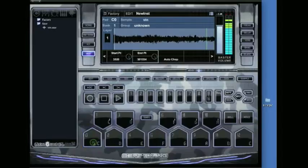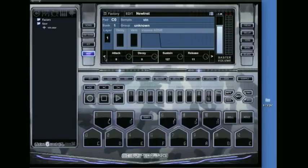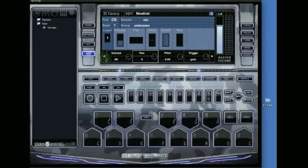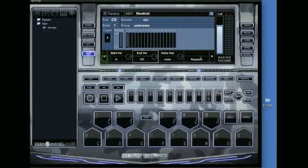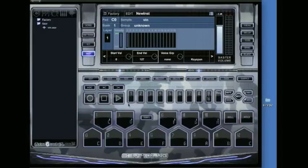So we're going to go to this one right here. Next thing I want to do since I want to make this an instrument is key span it. So basically what that does is, pretty much as it says, it spans your sample across all the keys.